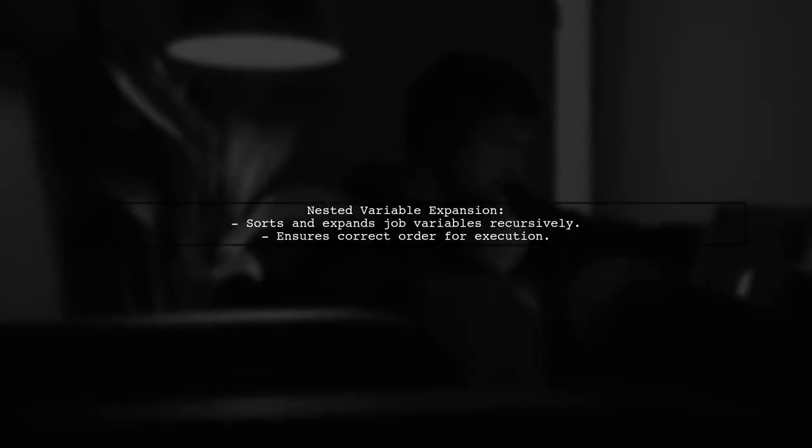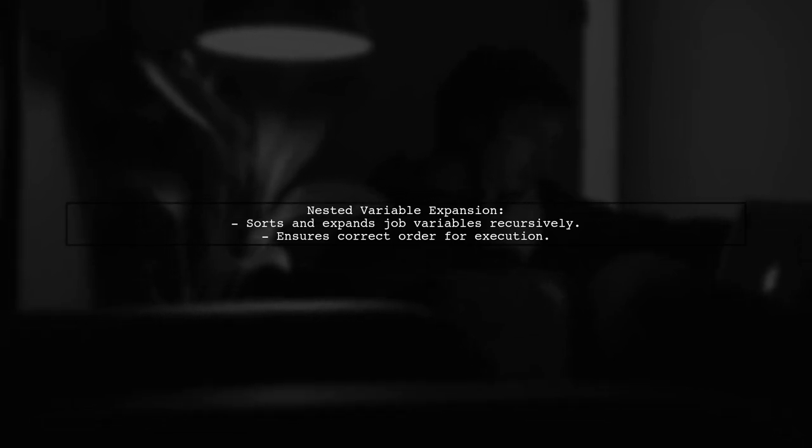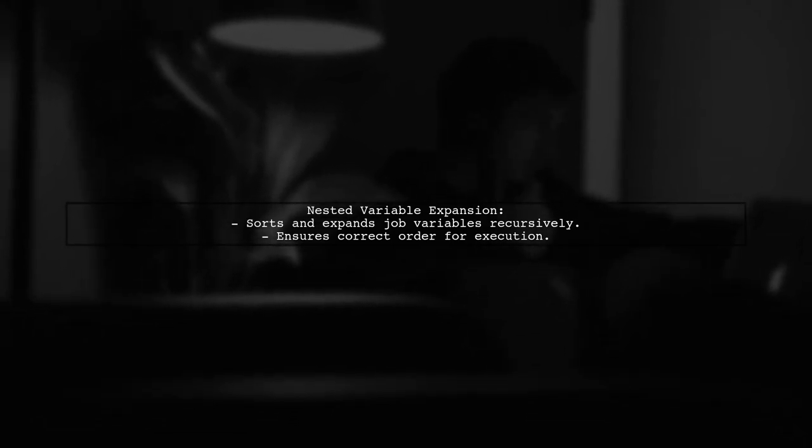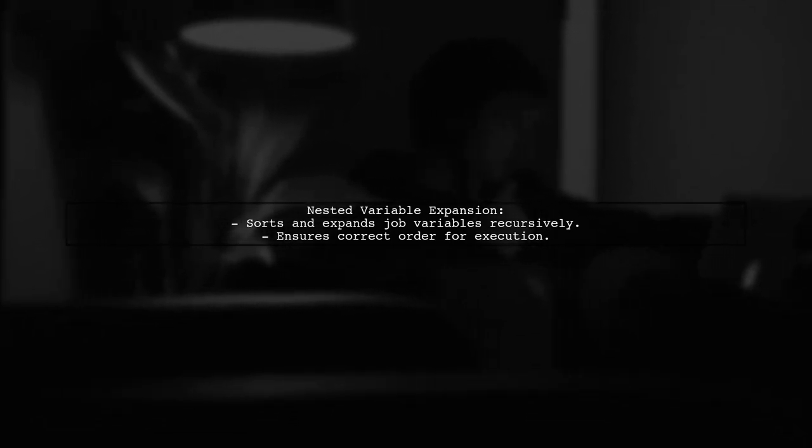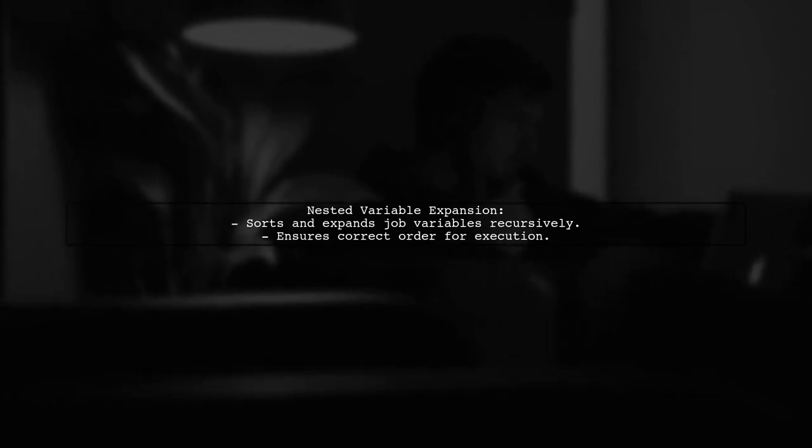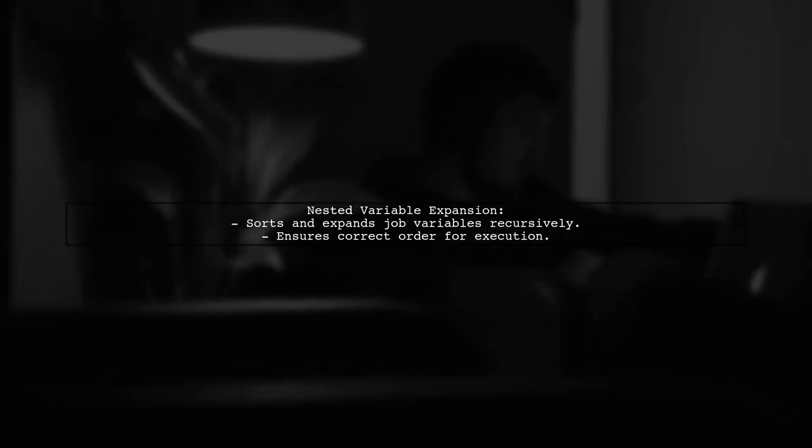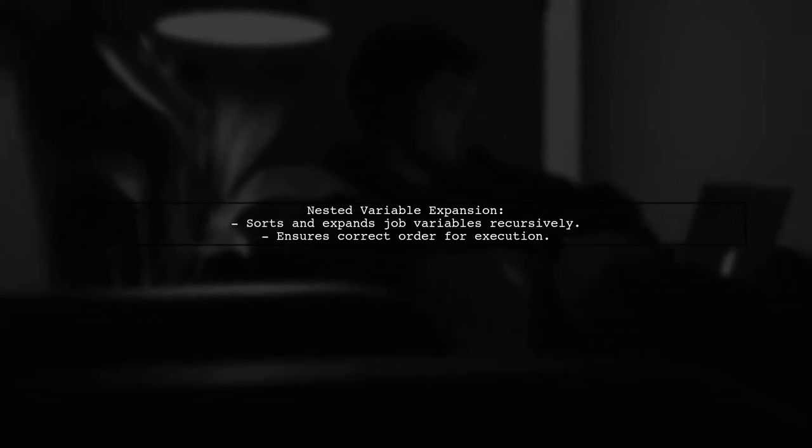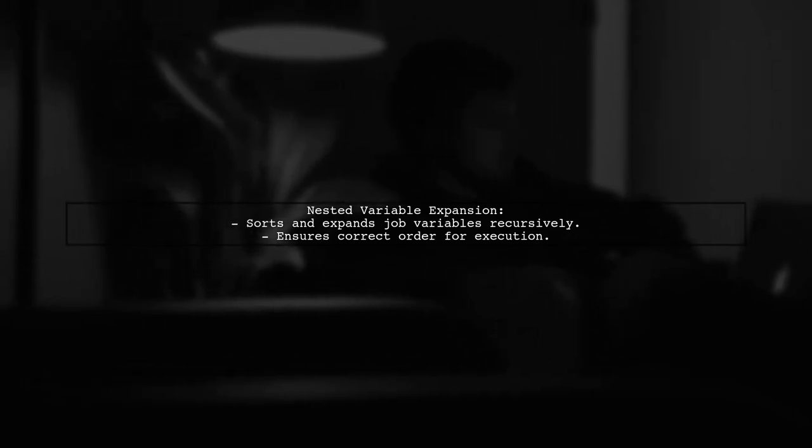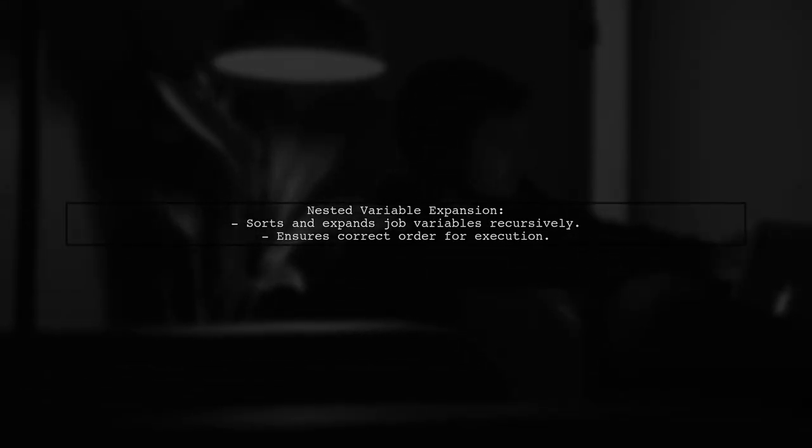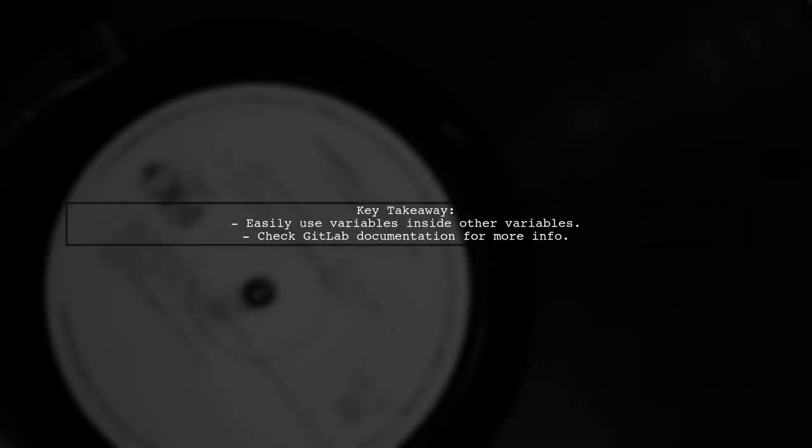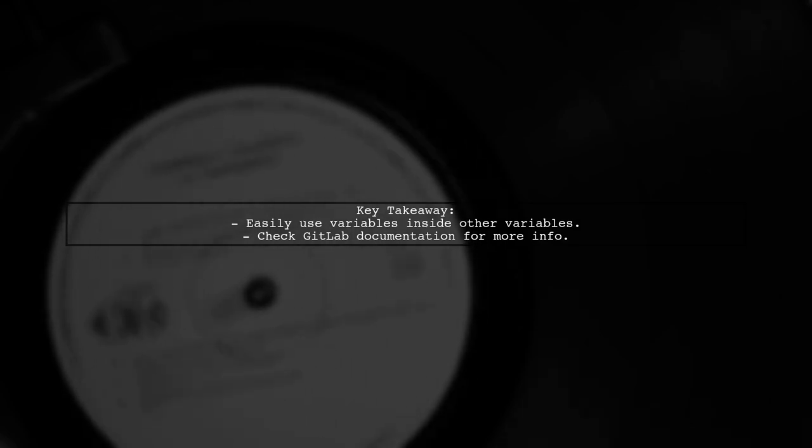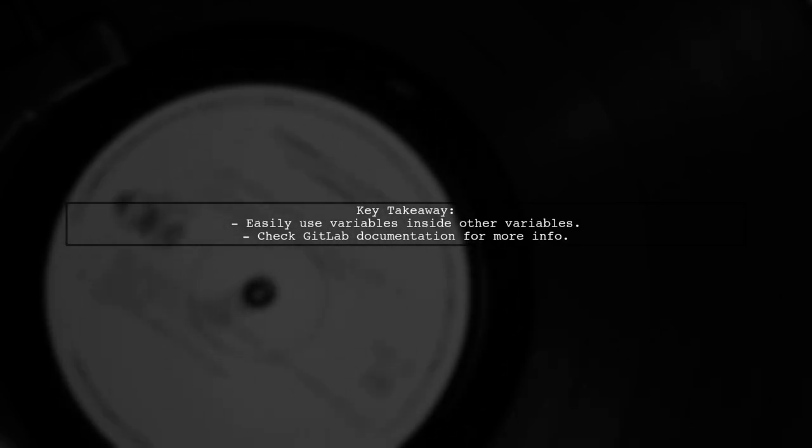When nested variable expansion is enabled, GitLab sorts and expands job variables recursively. This ensures that variables are sent to the runner in the correct order for execution. Now, you can easily use variables inside other variables in your .gitlab-ci.yml file. For more details, check the GitLab documentation.